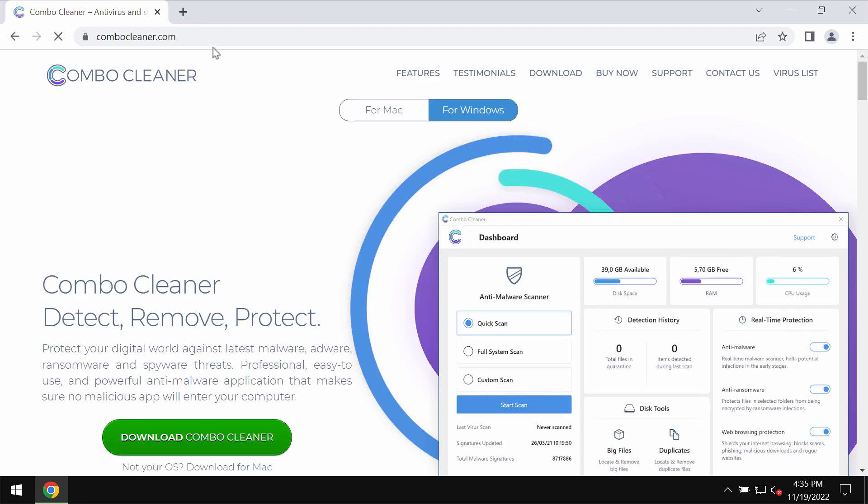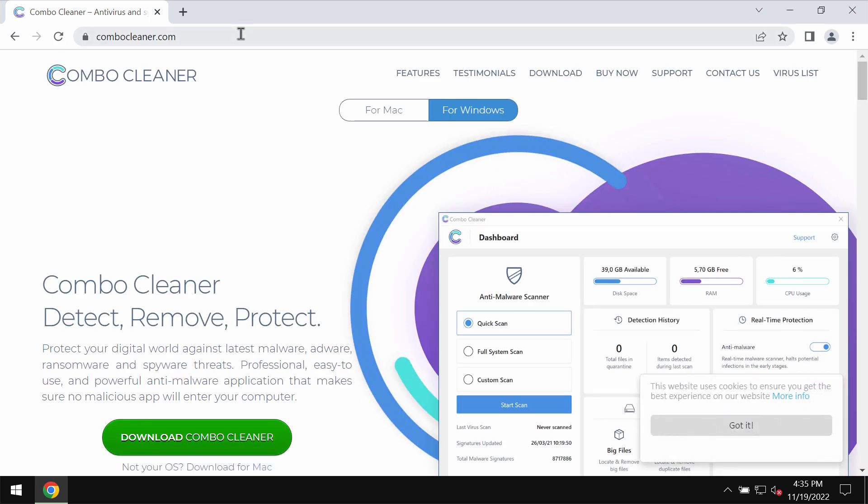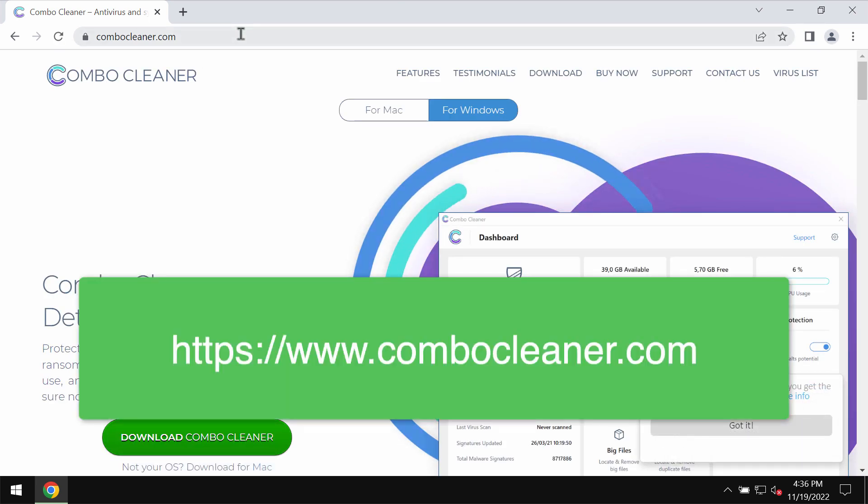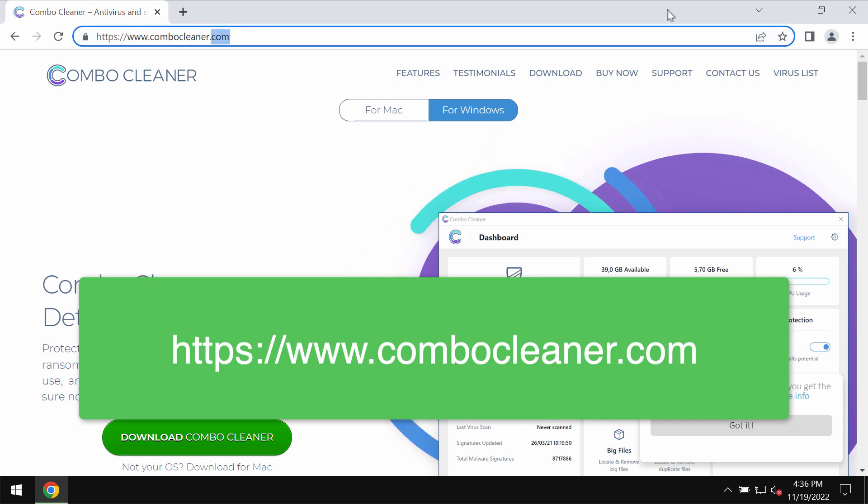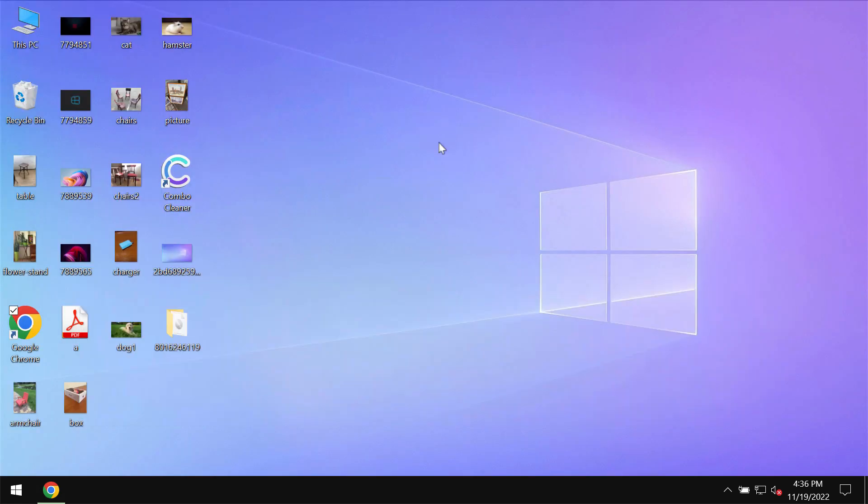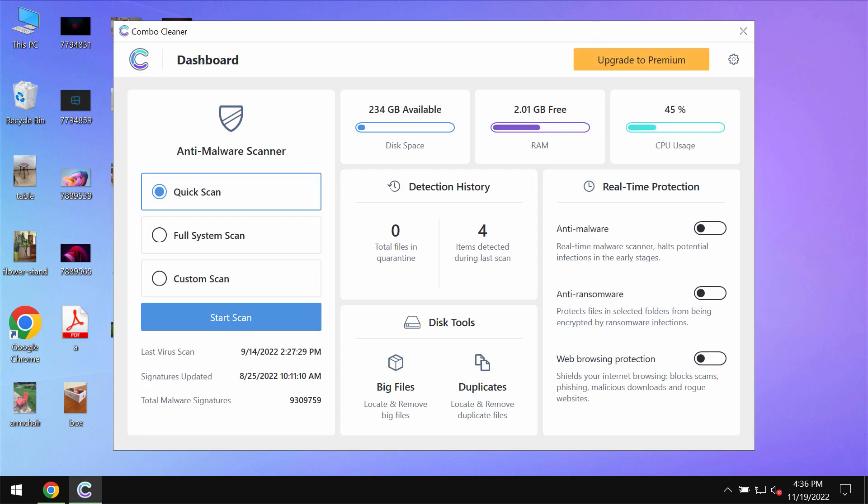I also recommend that you carefully research your system with the help of ComboCleaner antivirus. You may get it on the official website ComboCleaner.com. Download it, install it and then after the program gets successfully installed, start researching your system with its help.